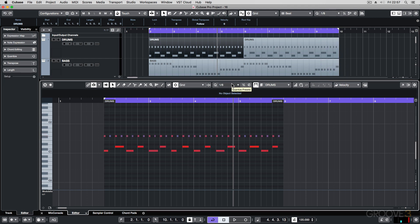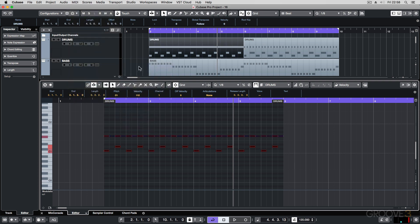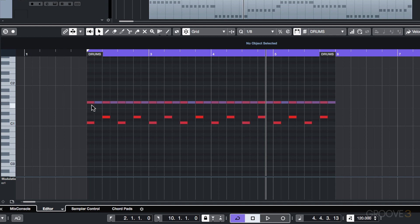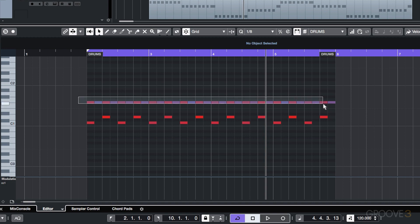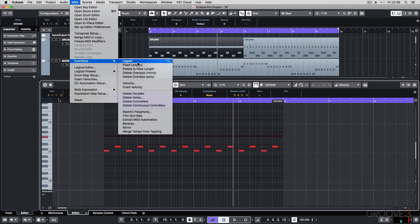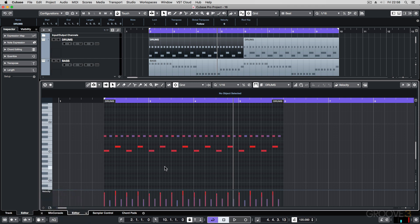So I'll set the quantized value to eighth notes and apply MIDI Functions, Fixed Length. That's really just neatened up my performance — I can easily see my kick and snare here. Now with these hats, they're eighth note hats, but maybe I want a slight gap between them but still want them all to have the same length. I can select those notes, change it to sixteenths, and go to MIDI Functions, Fixed Length. You've got neat looking hats, neat looking kick and snares, and it hasn't altered any of the other note data — all the velocity data has been retained, and only the lengths have changed.